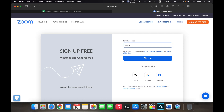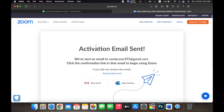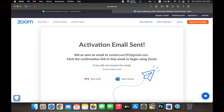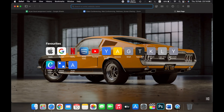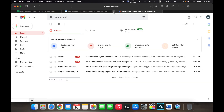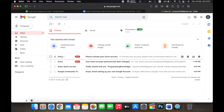Now type in the email address that you want to create your account with, then click on Sign Up. Zoom will send you an activation link to the email address that you just typed in.